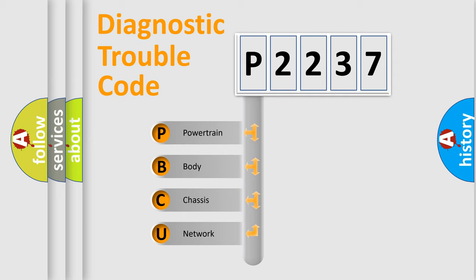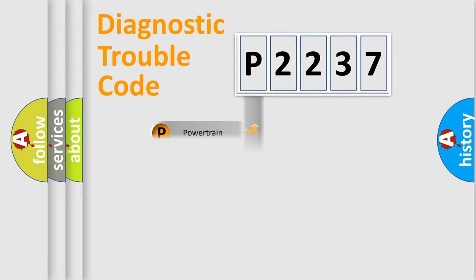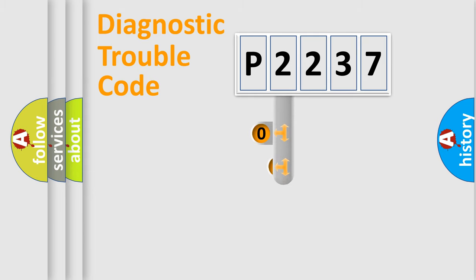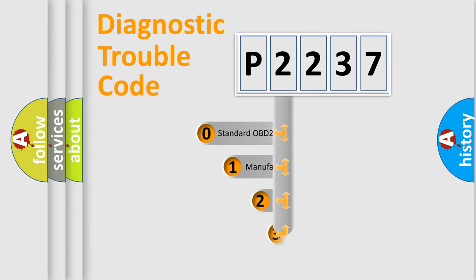We divide the electric system of automobile into four basic units: Powertrain, Body, Chassis, and Network. This distribution is defined in the first character code.